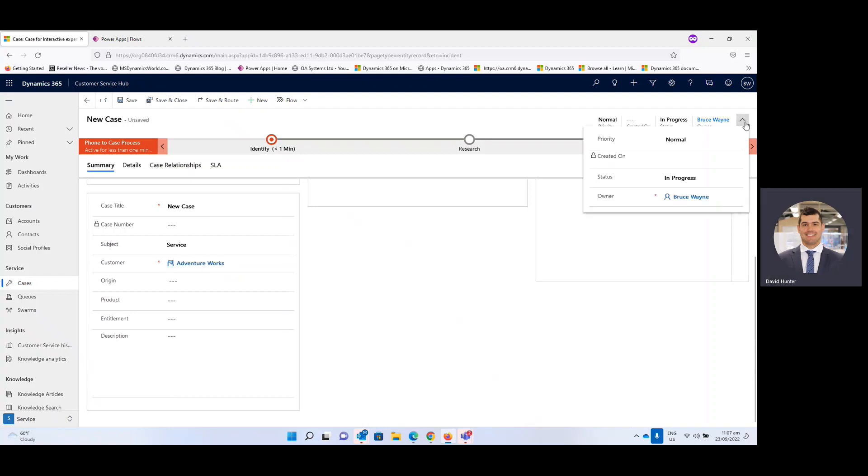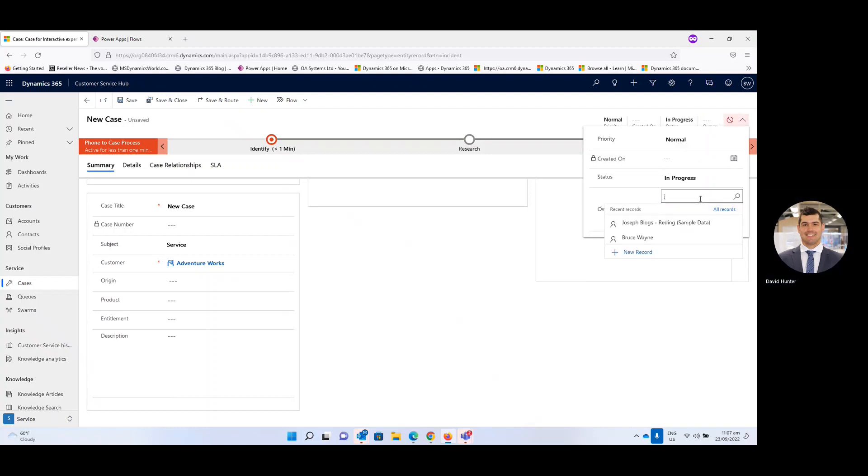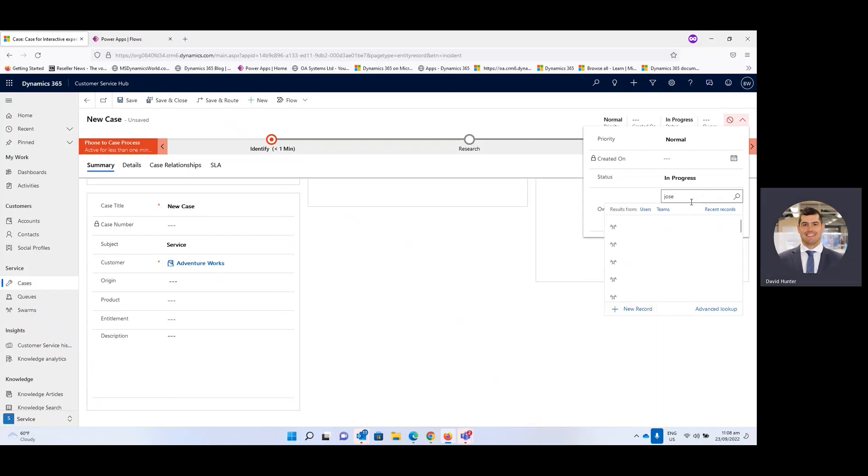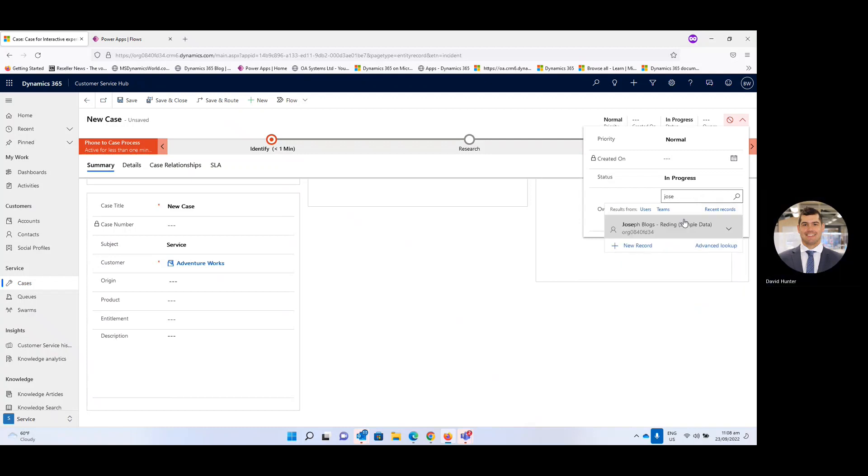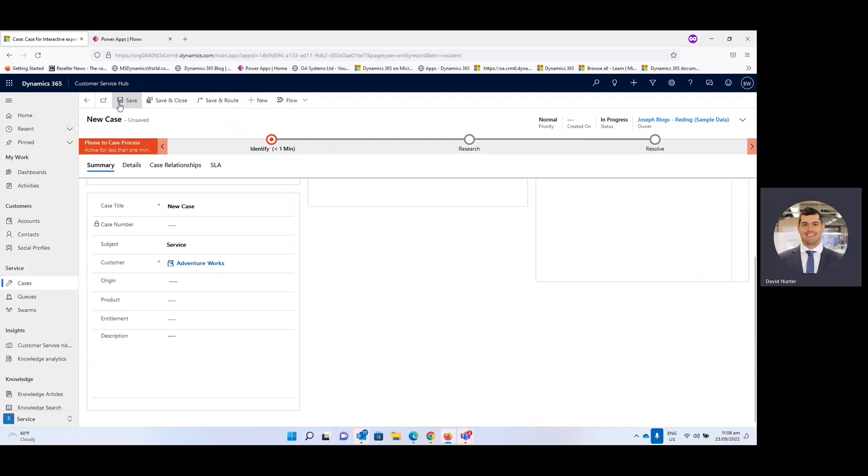We may want to assign this to someone else in the business. So it could be Joe Bloggs, Joseph Bloggs. And then we'll select that. And now we're all happy. So now as soon as we hit save or save and close this email will be triggered. So if we go ahead and click save and close.